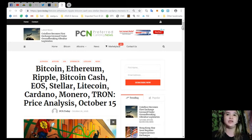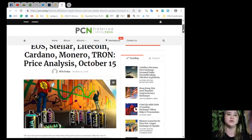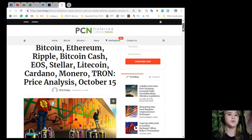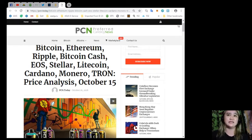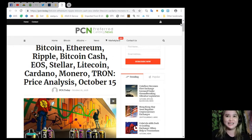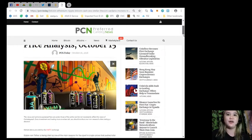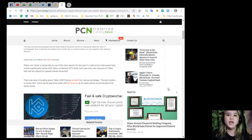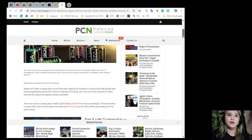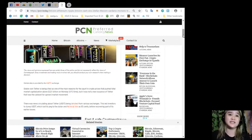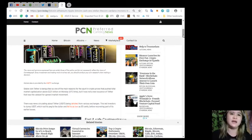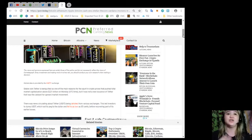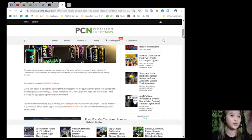For EOS holders, Bitcoin, Ethereum, Ripple, Bitcoin Cash, Stellar, Litecoin, Cardano, Monero, Tron - here's your price analysis. This news is brought to you by PCN or Preferred Currency News. The views and opinions expressed here are solely those of the author and not necessarily reflect the views of Cointelegraph. Every investment and trading move involves risk, so you should conduct your own research when making a decision.